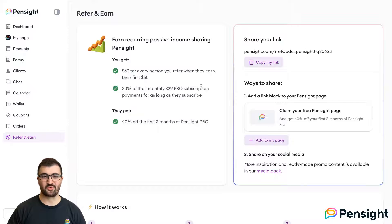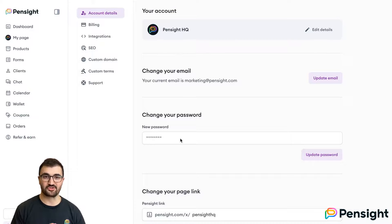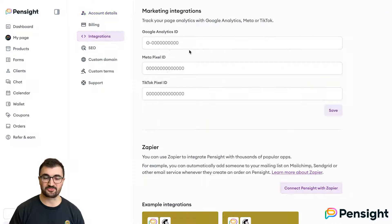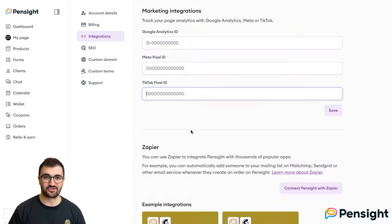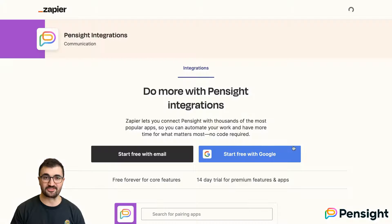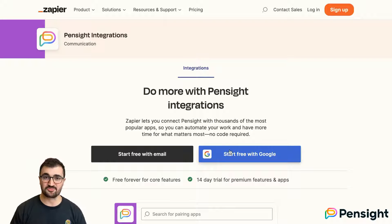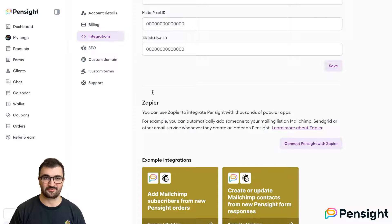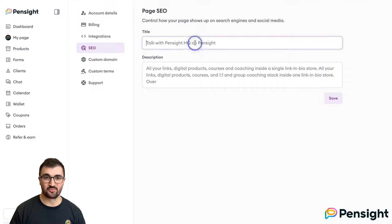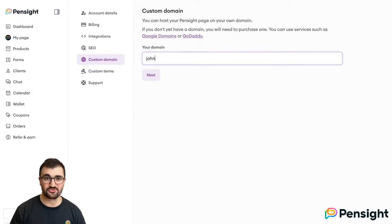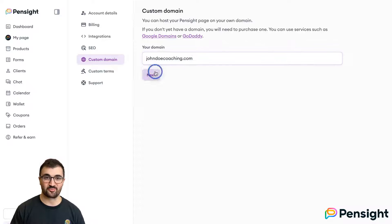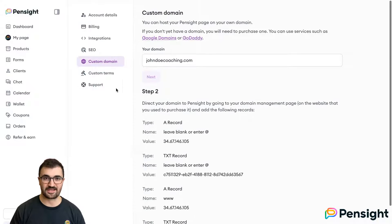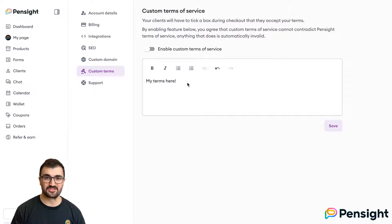There are also features hidden away in our settings. Of course you can edit your details, but you can also connect your Google Analytics or TikTok and Meta pixels for retargeting. You can even set up integrations with Zapier that lets you connect lead and client data you've gathered to any other software, such as MailChimp or any email marketing provider. Edit the SEO metadata so that your page shows up how you like on Google. If you have your own domain, such as johndoecoaching.com, you can connect it here and your Pensight page will show when people access that. And finally, you can set your own custom terms of service and have your own refund policy if you wish.